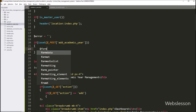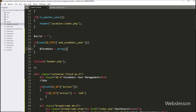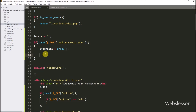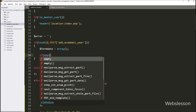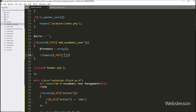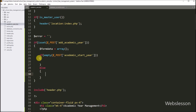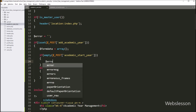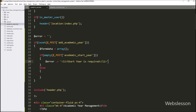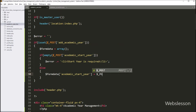And under this block, we have to write a dollar form_data variable equal to an array, and under this variable we will store the form data. Now first we want to validate the academic start year field data. So here we have to write an if statement, and under the condition write the PHP empty function with the $_POST['academic_start_year'] variable. If this variable has a blank value, then it will execute the if block of code, and here we append the error message 'start year is required'. But if the condition is false, it will execute the else block and store $_POST['academic_start_year'] into dollar form_data['academic_start_year'].